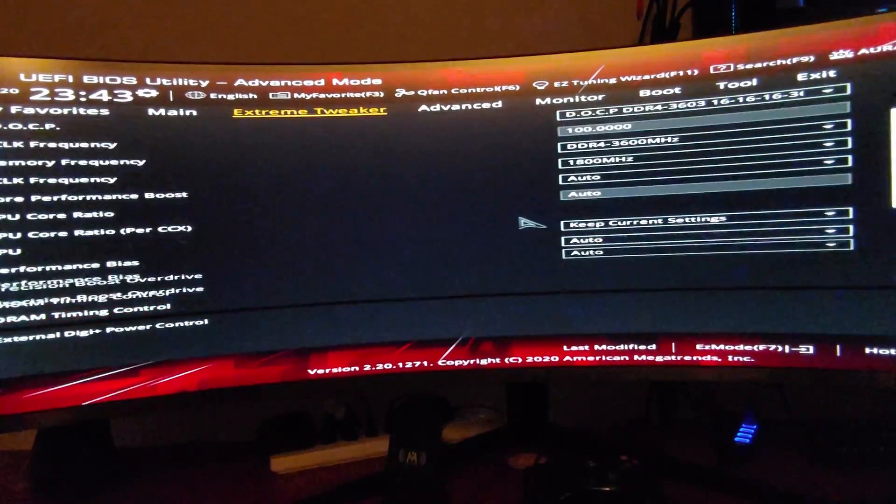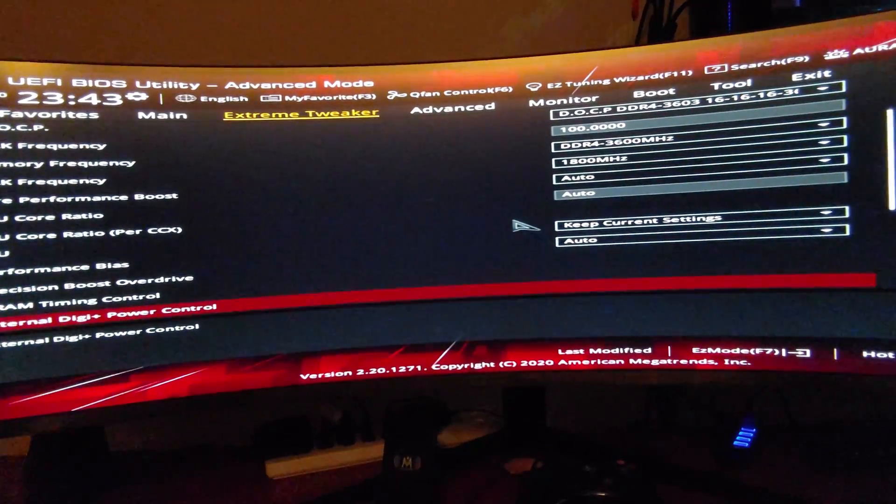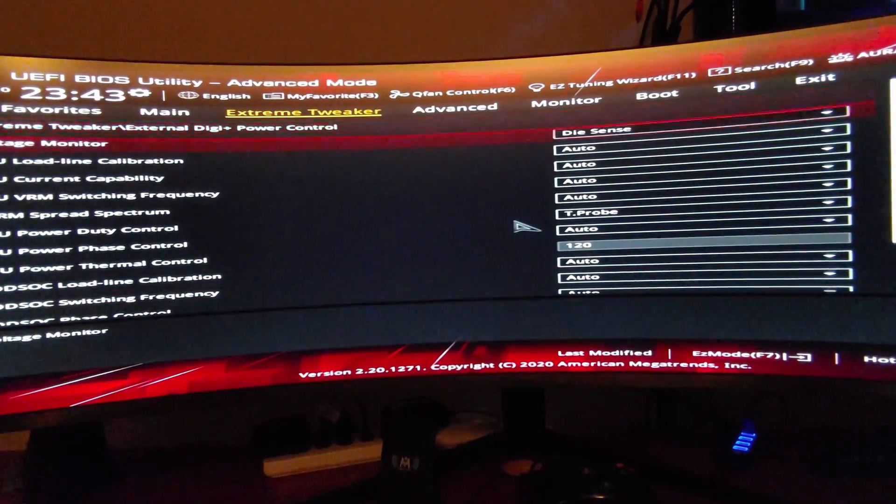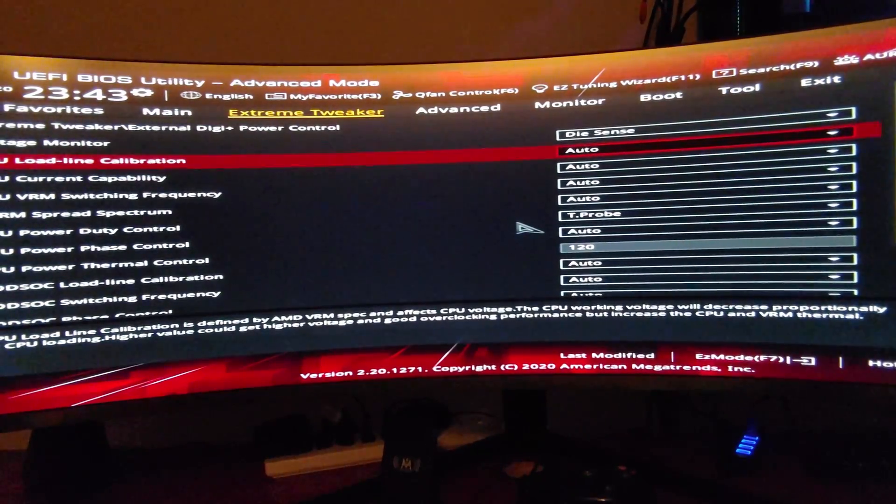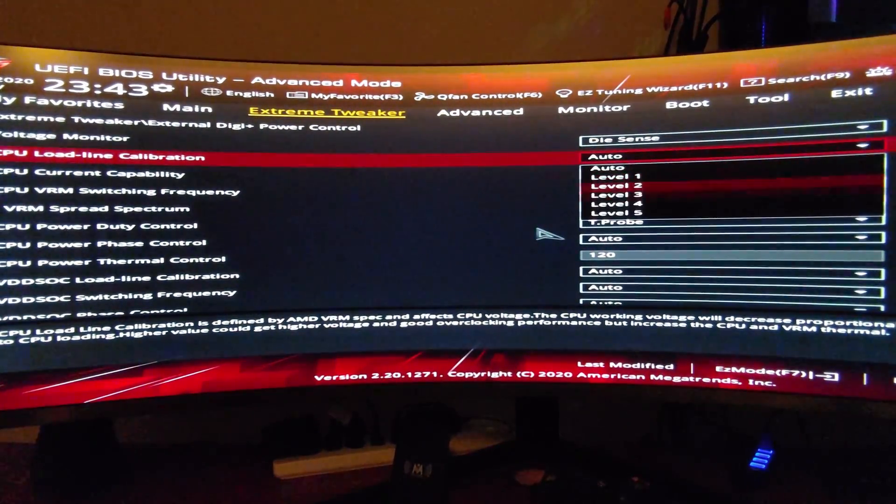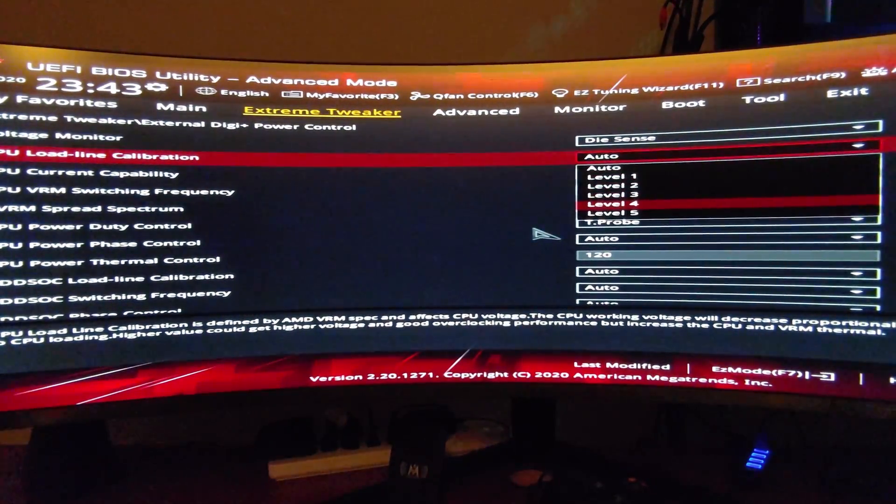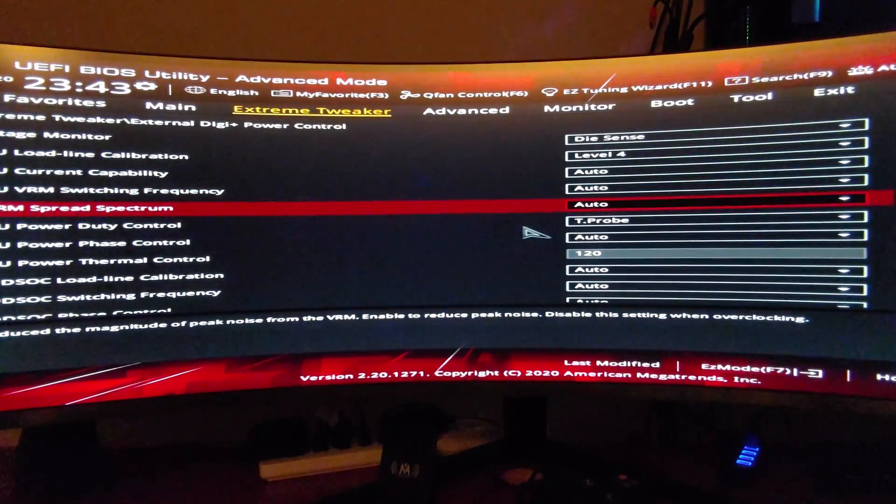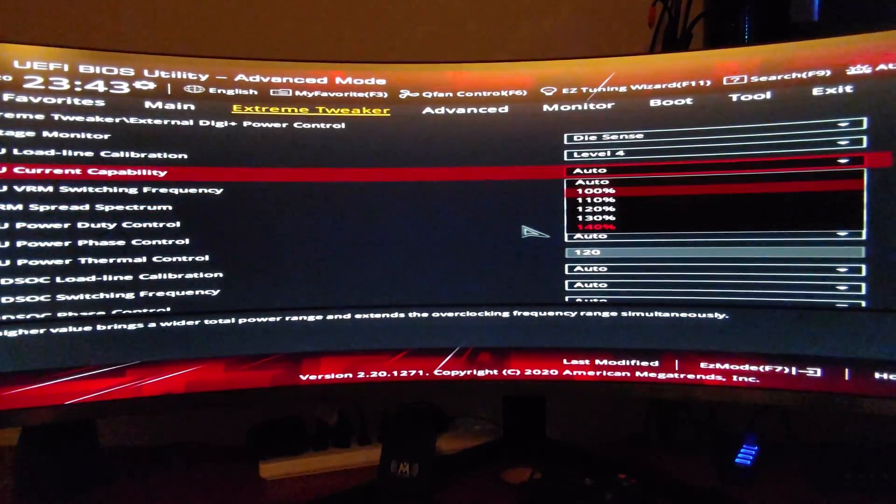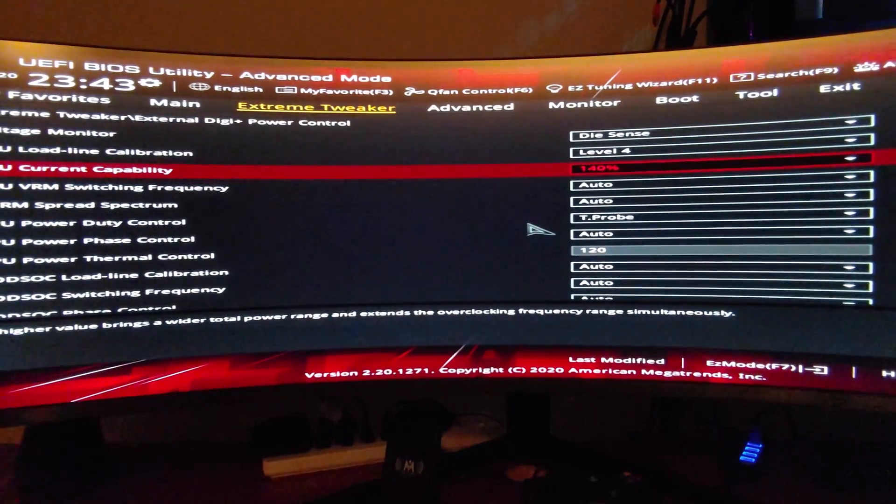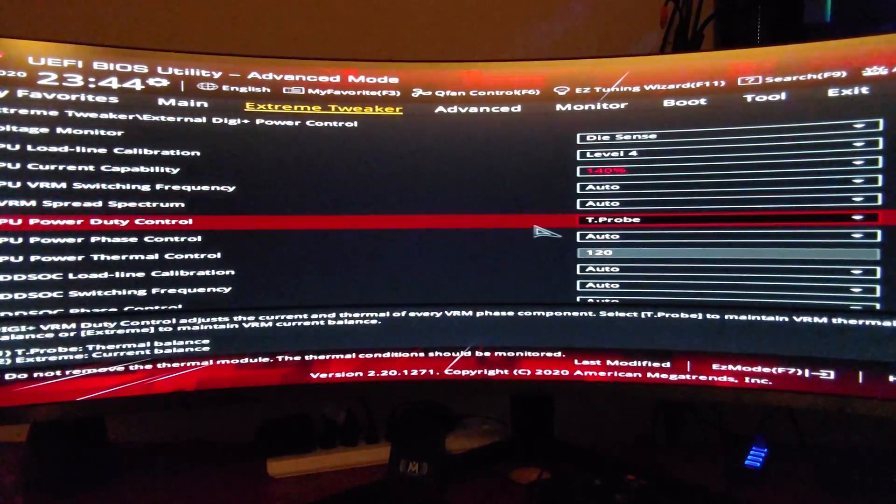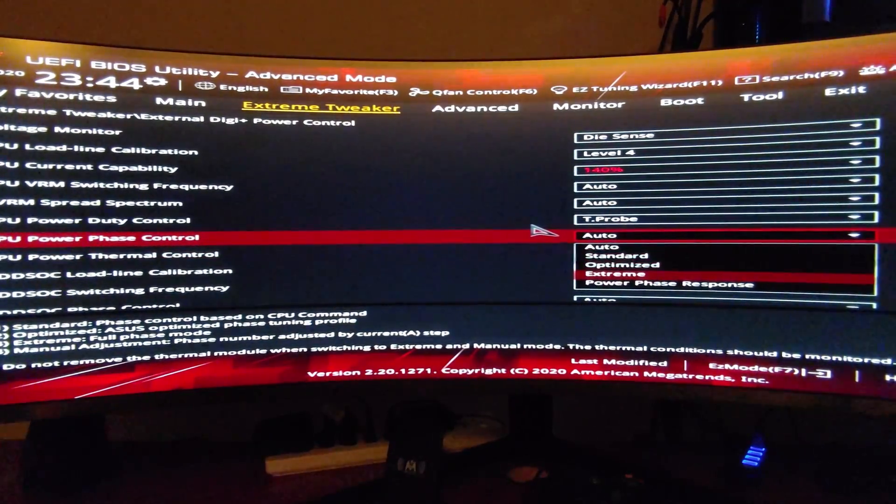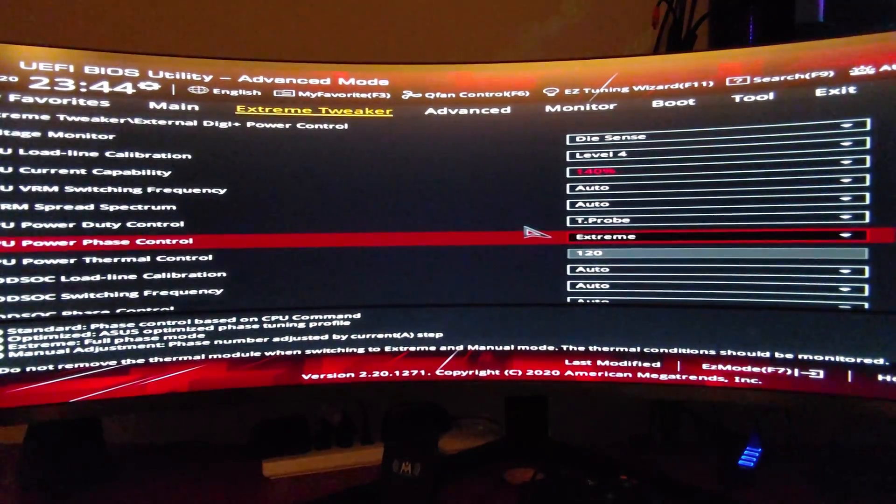In the power controls, we're going to do the load line calibration to level 4, just to stabilize the voltage and have less speed droop, and then also give the CPU more current. We're also going to stabilize a little more on the power phase by choosing Xtreme.